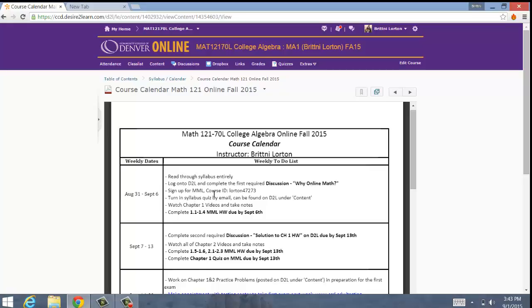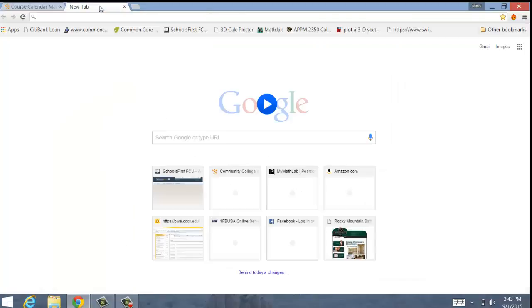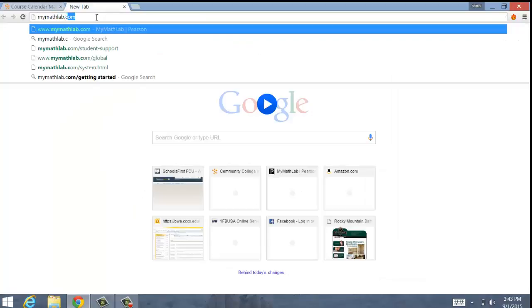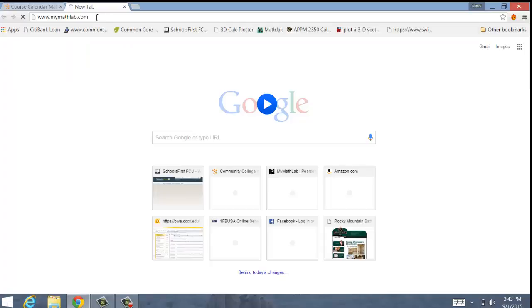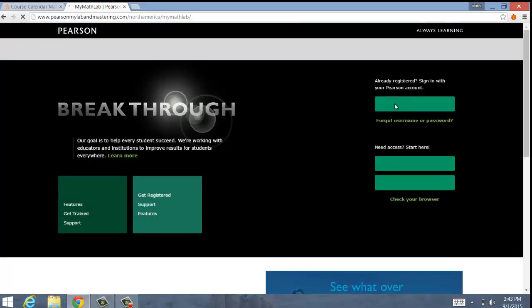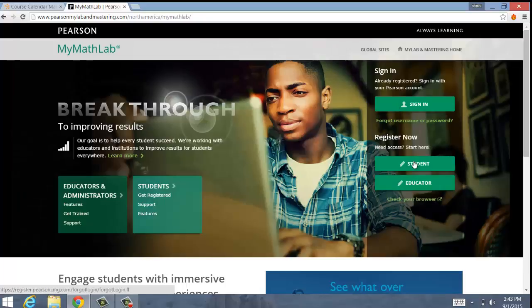Now we need to talk about MyMathLab. D2L is where about half of the course is going to be, where a lot of that information is. The other half is going to be on MyMathLab, where you'll actually do the homework. So you're going to go to MyMathLab.com. If you've used MyMathLab before, you're going to sign in exactly as you have before. If you're new to MyMathLab, you're going to have to register yourself as a student. You'll have to get an email address, a username, a password, and all of that.